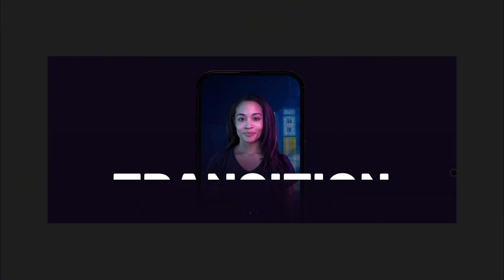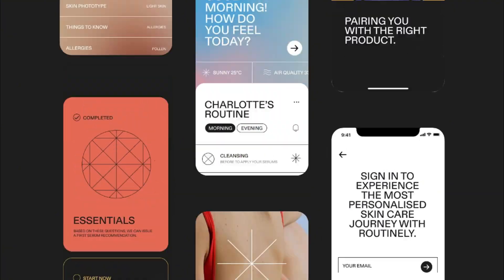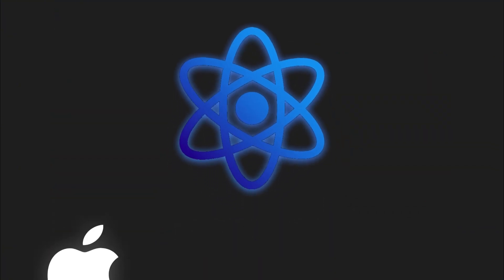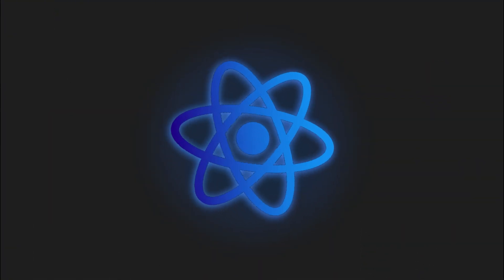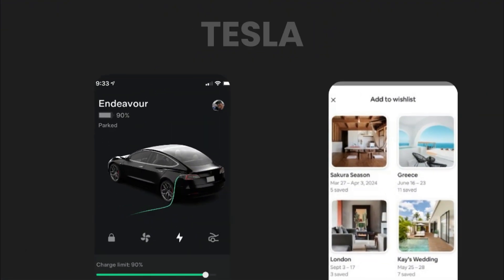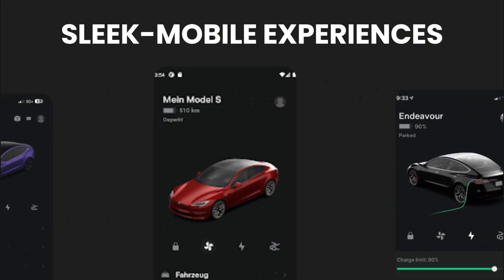If you wanted to transition into mobile app development, React Native lets you create native iOS and Android apps using the same principles. Companies like Airbnb and Tesla use it for sleek mobile experiences.